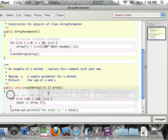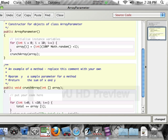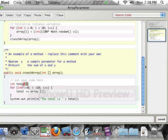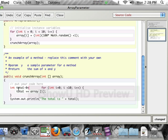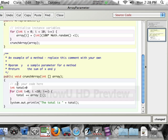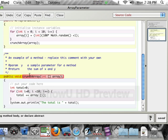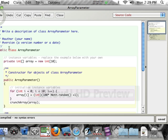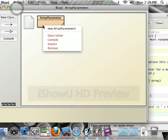The total is, quote, plus total. And I need int total equals 0. OK, compile that.